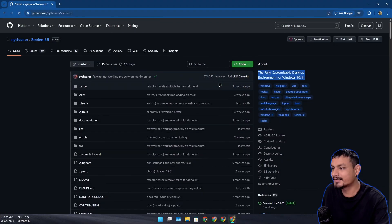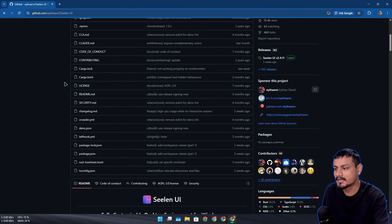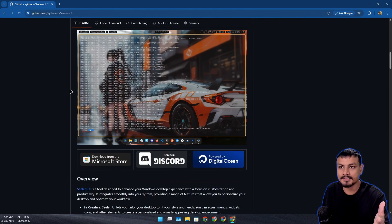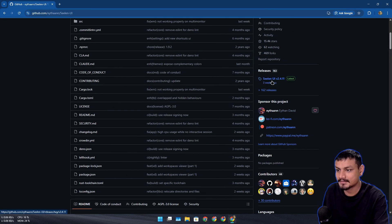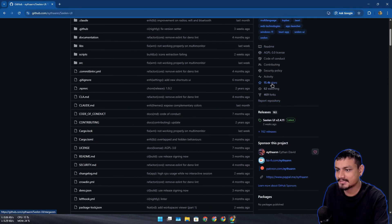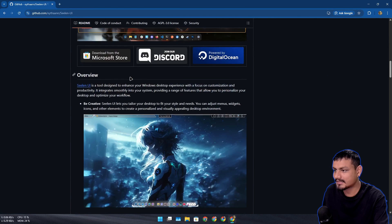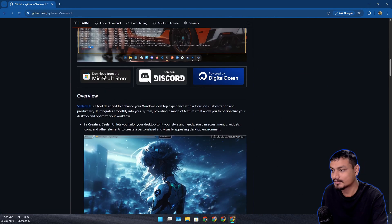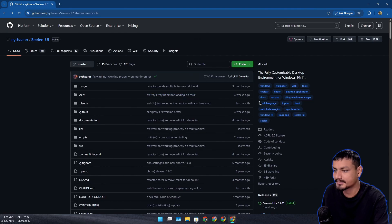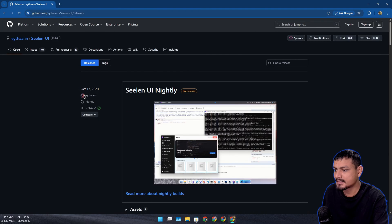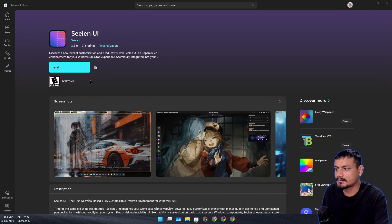I've actually tried this software before — first when it was in beta, and second when it became stable and introduced plugins. It's become really popular; for a Windows customizer, getting 15k stars is pretty good. You can get it from the Microsoft Store, or go to the official GitHub page, go to releases, and get the installer.